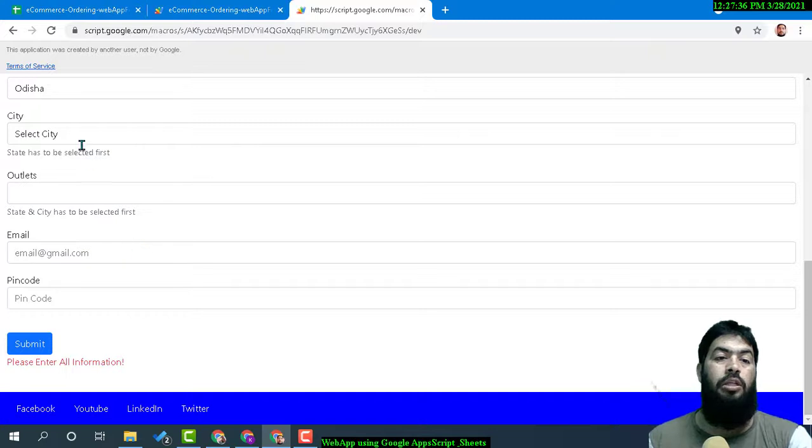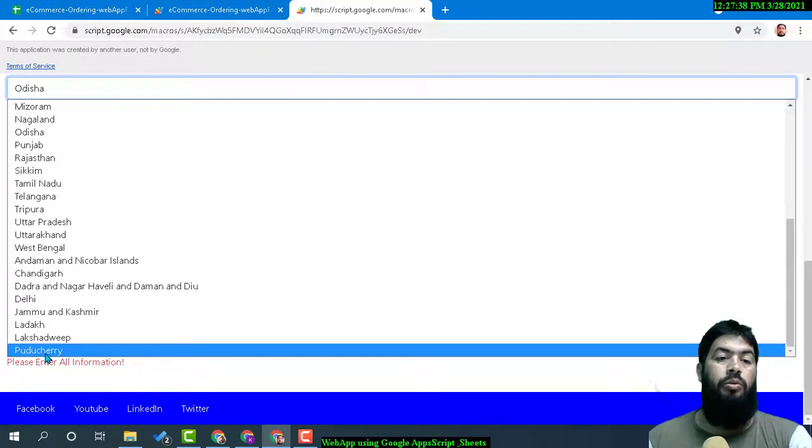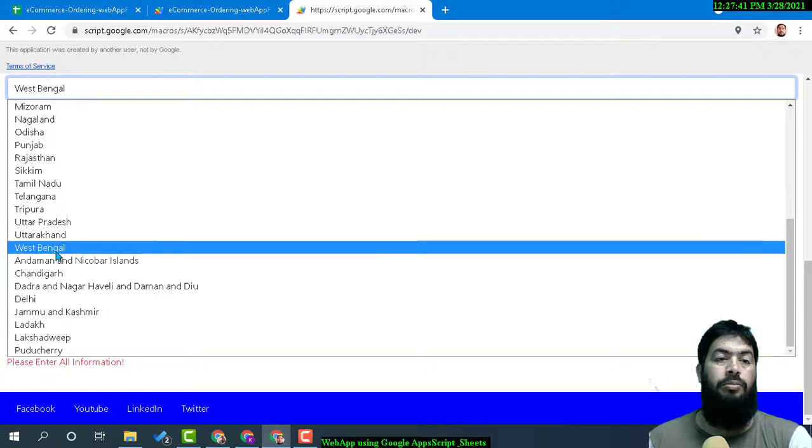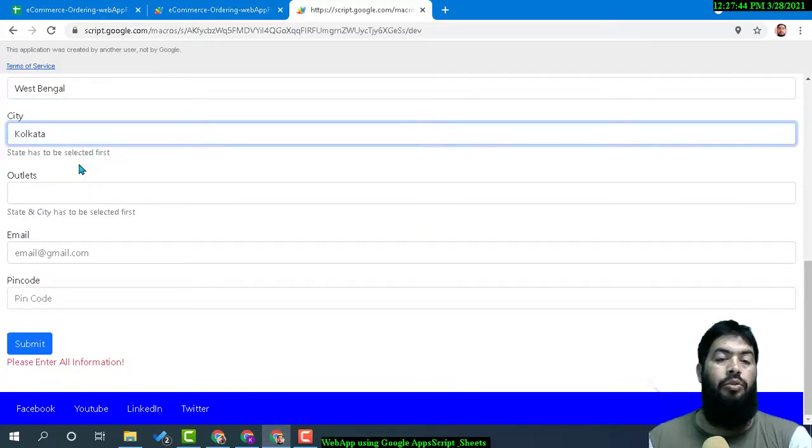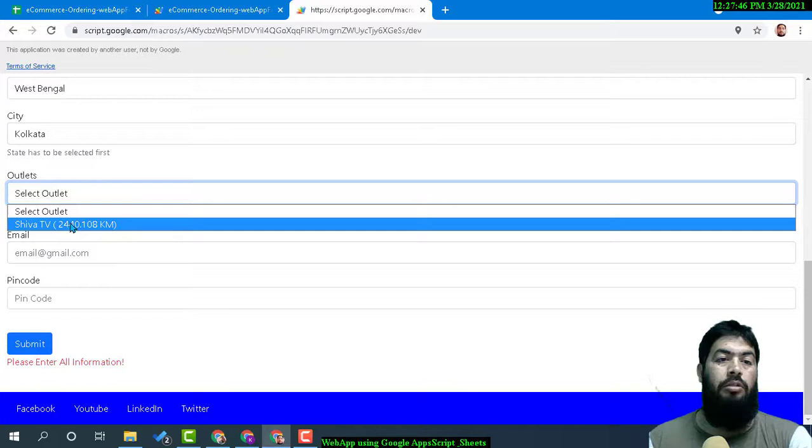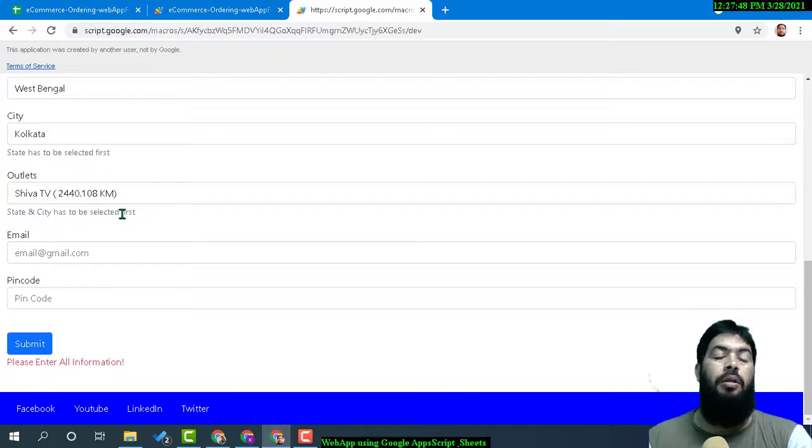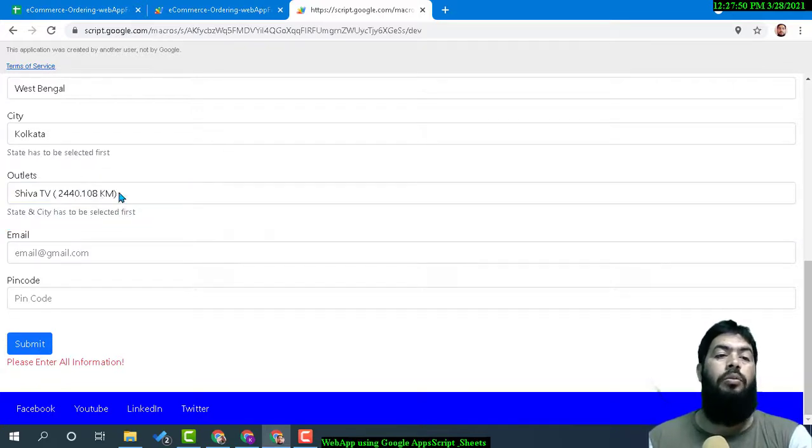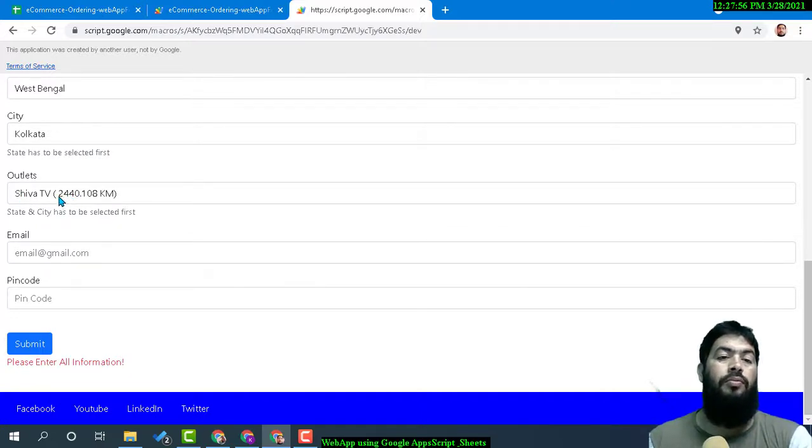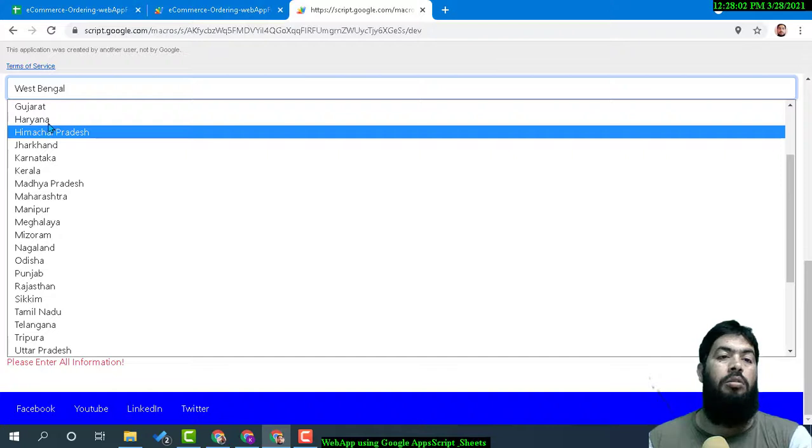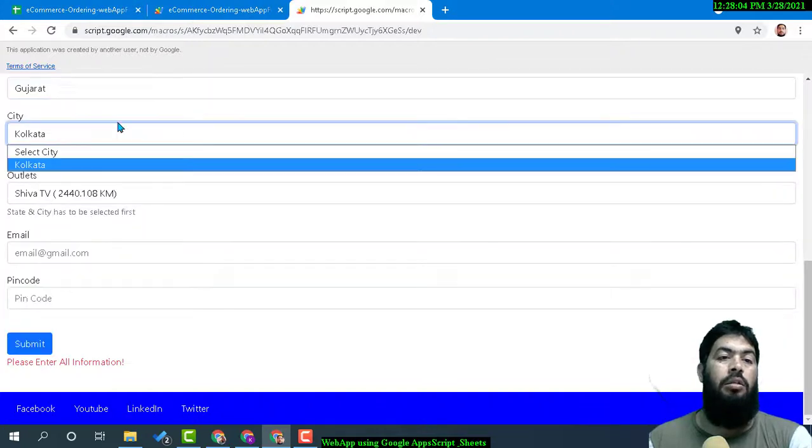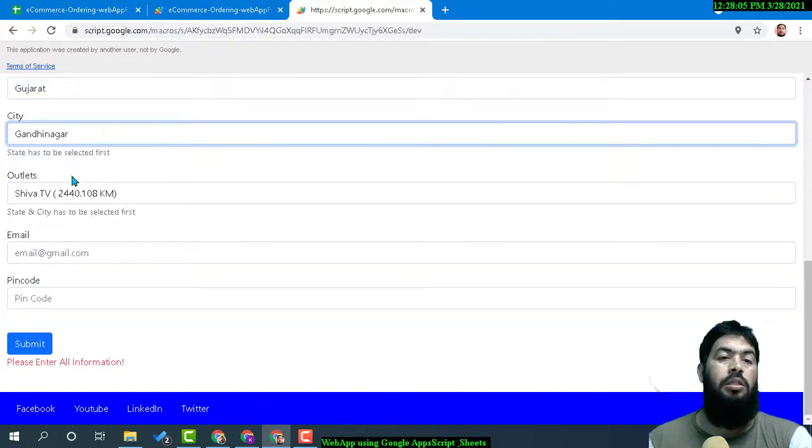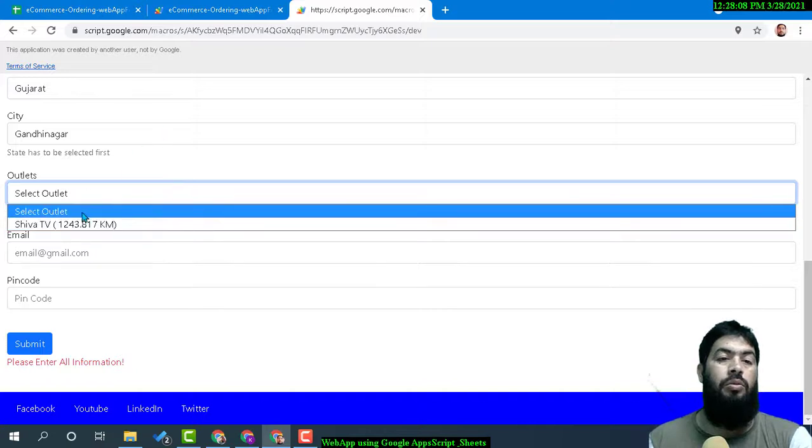For example, West Bengal, then Kolkata, then choose the outlet—whatever it may be, we have random things right now. It's giving 2,440 kilometers. Gujarat—if I choose Gujarat, it's Gandhinagar city, and this is also another 1,200 kilometers.